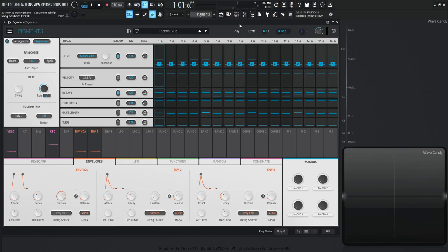Hey guys, John here. Welcome back to the series 'How to Use Pigments.' This is video 37 and today we are talking about the sequencer tab, one of my personal favorites.